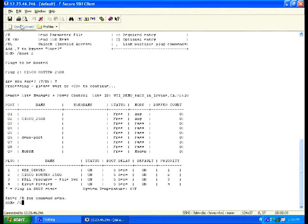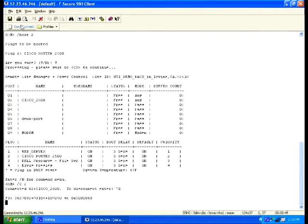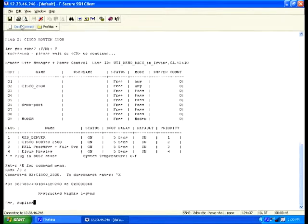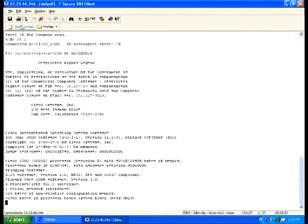And now we're going to connect to port 2 and watch the router come up. As you can see the router is starting to come up slowly and we're getting all the information. So that router that was once hosed is now back up and running and it's saving you time and money.